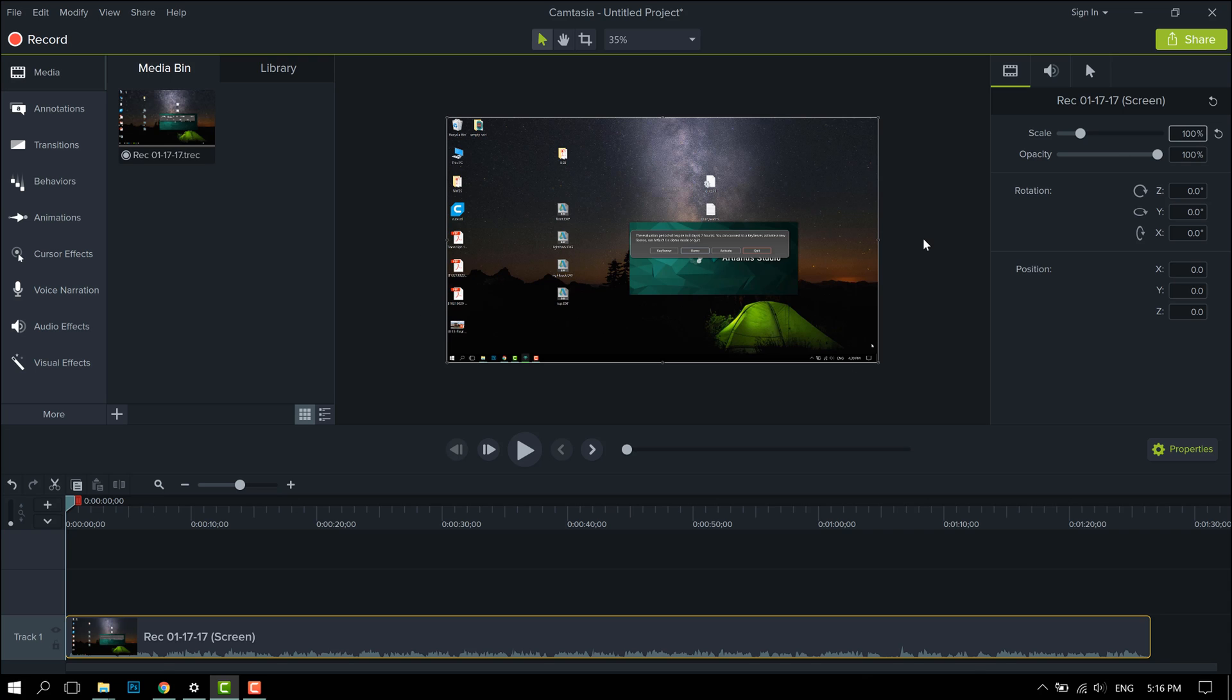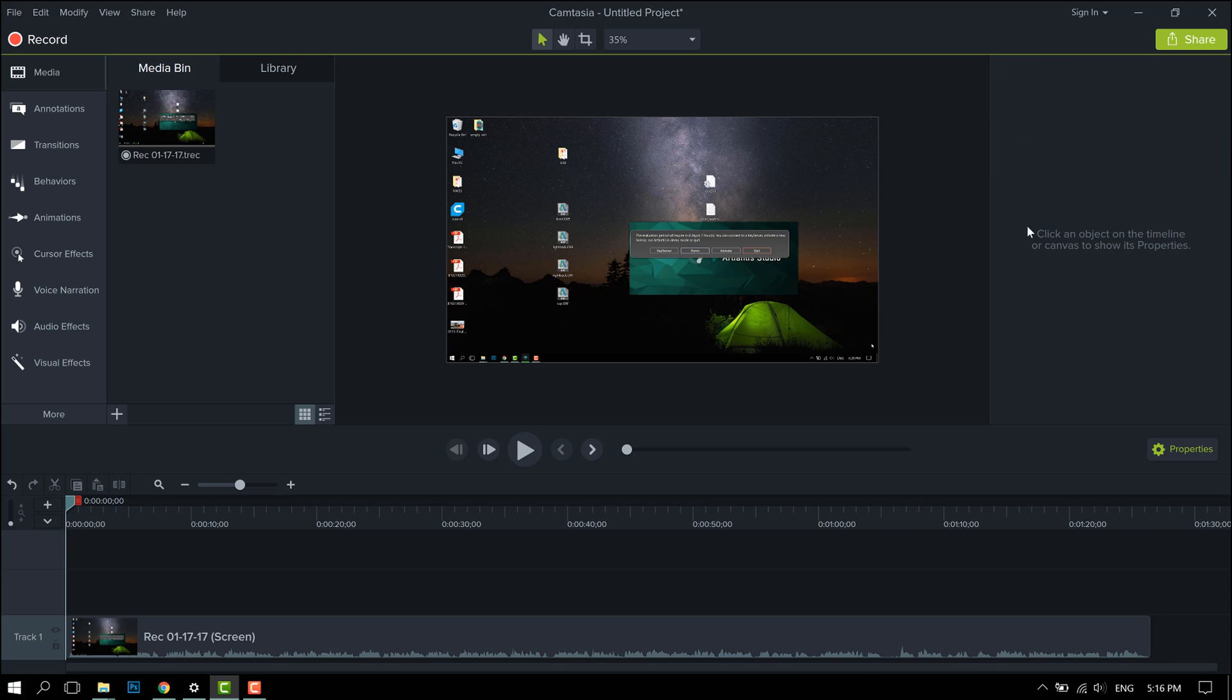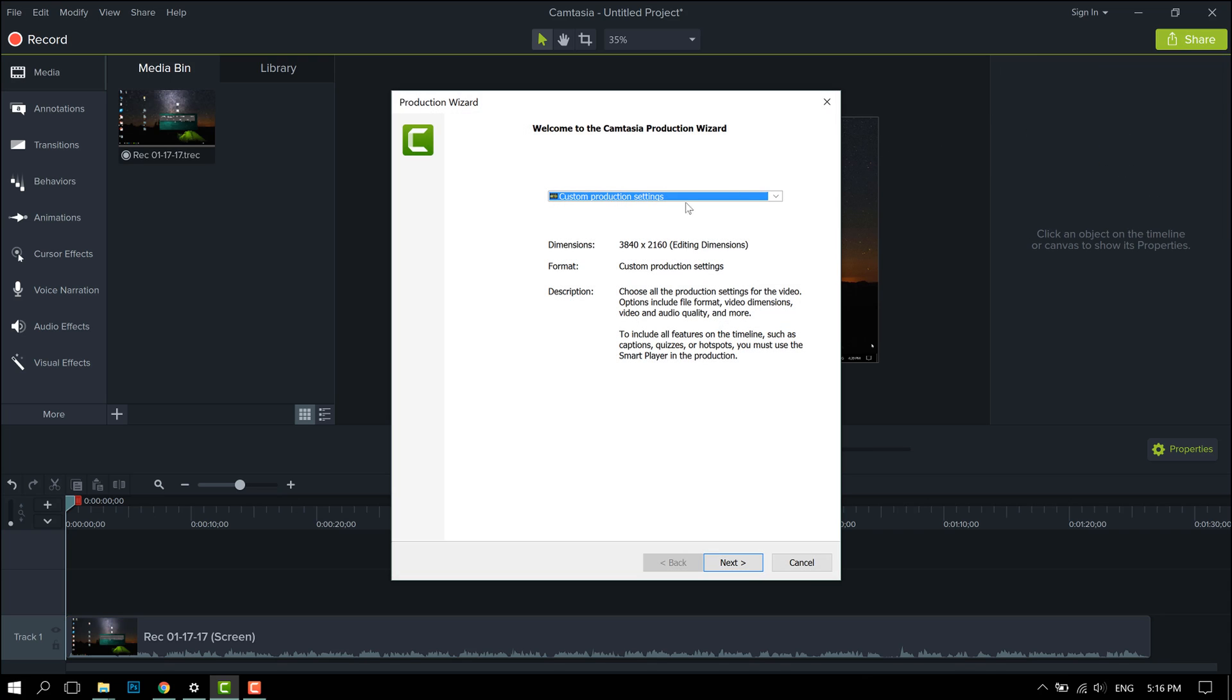And then when you do custom export or custom production, it should be by default 4K resolution.